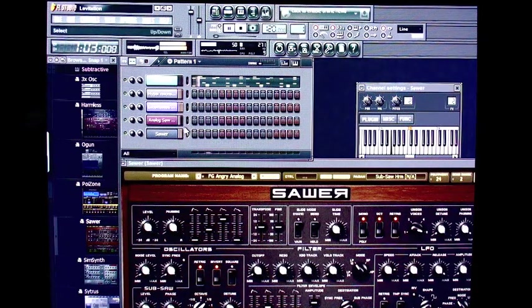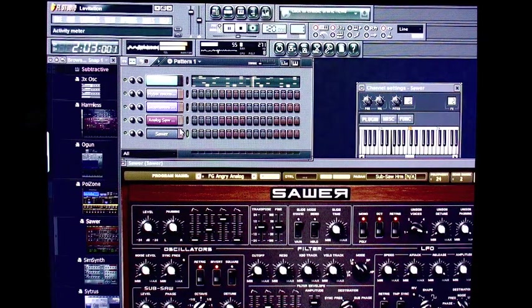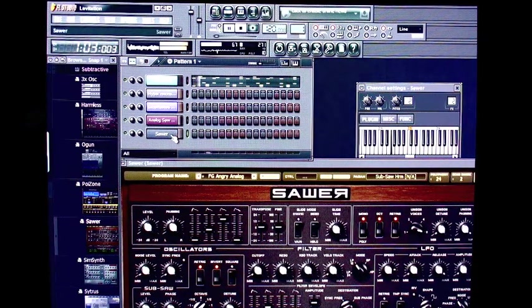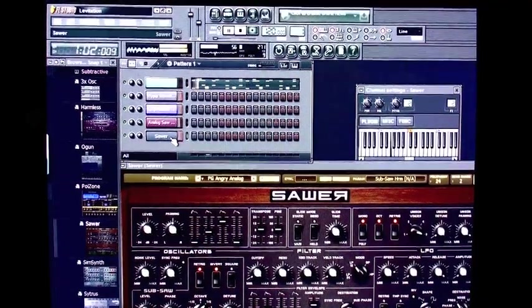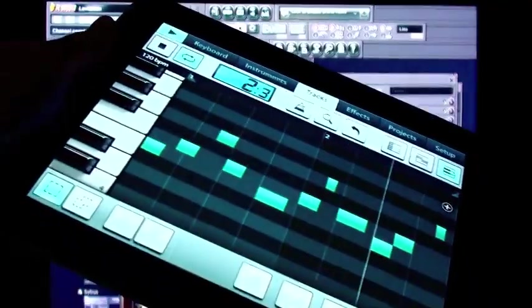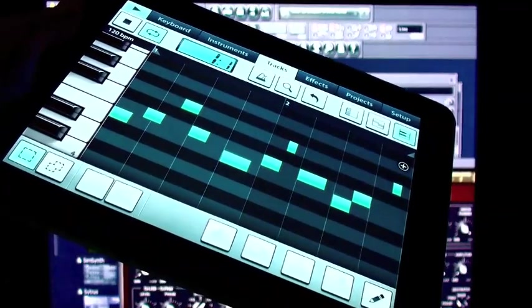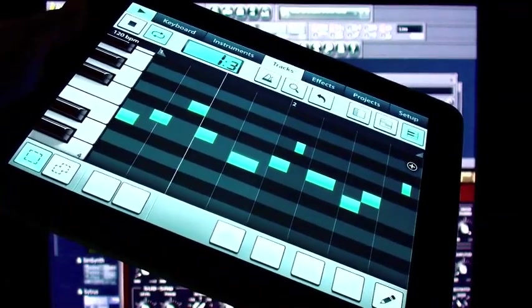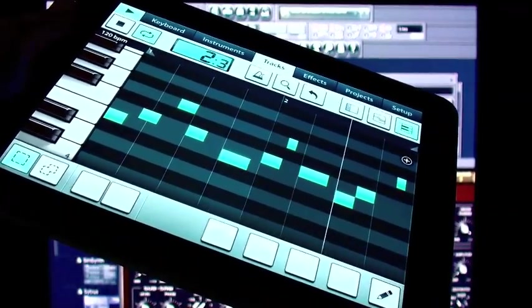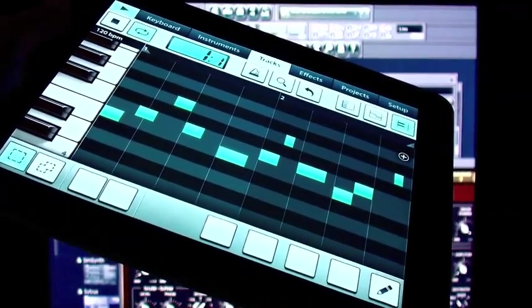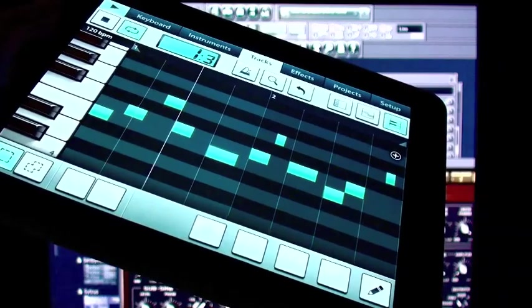It sounds awesome. From the mobile to the complete track in only a few minutes. FL Studio Mobile is available today on the App Store. I suggest you check it out.